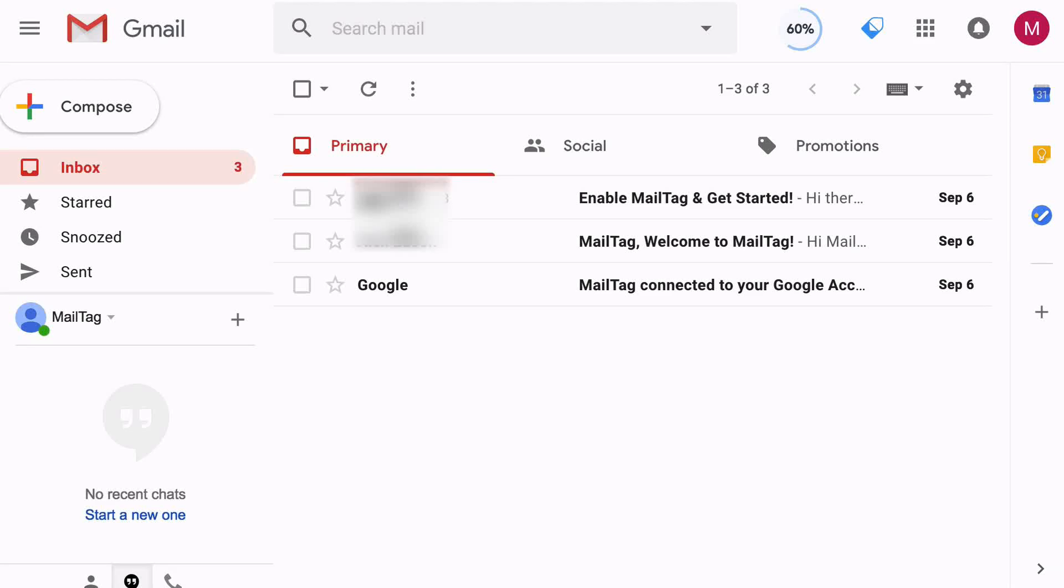In this video, I'll be showing you how to send a tracked email with MailTag, allowing you to know what happens after you click Send.